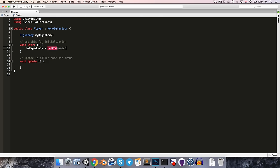The getComponent method is what is known as a generic method — I'll talk more about these in a later video — but the syntax differs slightly from calling a regular method. We start off with a pair of angle brackets, and then as per usual we end off with a pair of parentheses and a semicolon. Inside of the angle brackets, we need to specify a type, and in this case we're trying to get a component of type rigidbody, so we simply write rigidbody between the angle brackets.